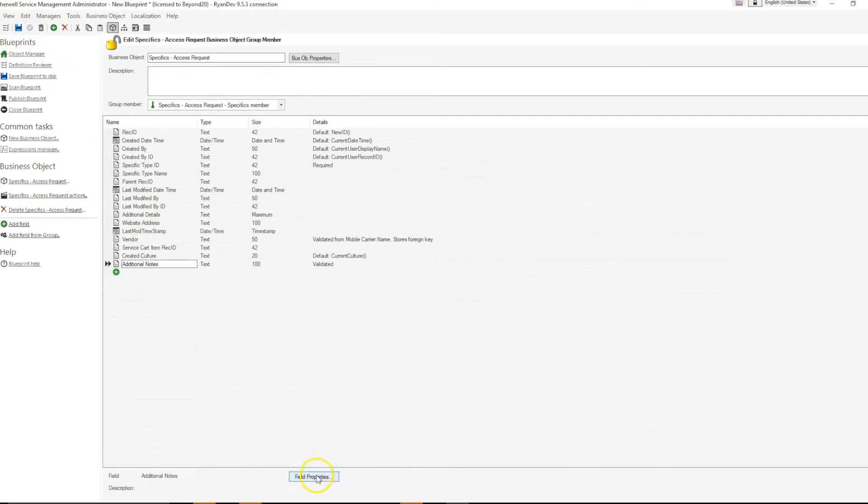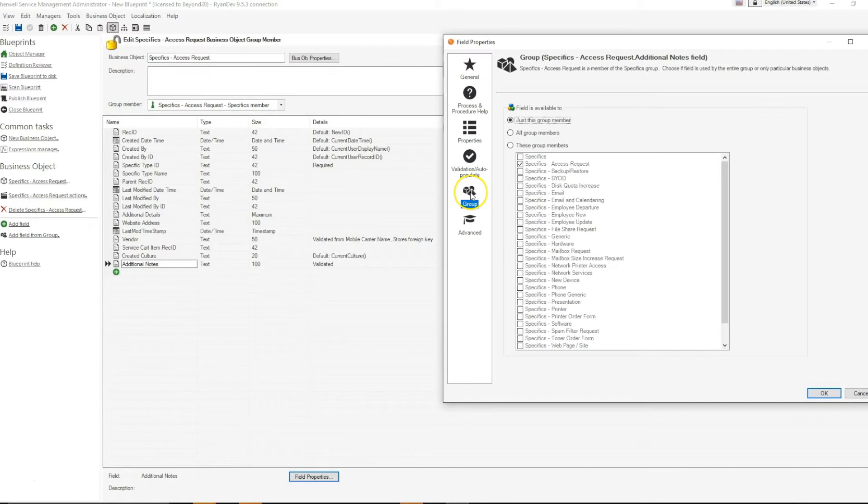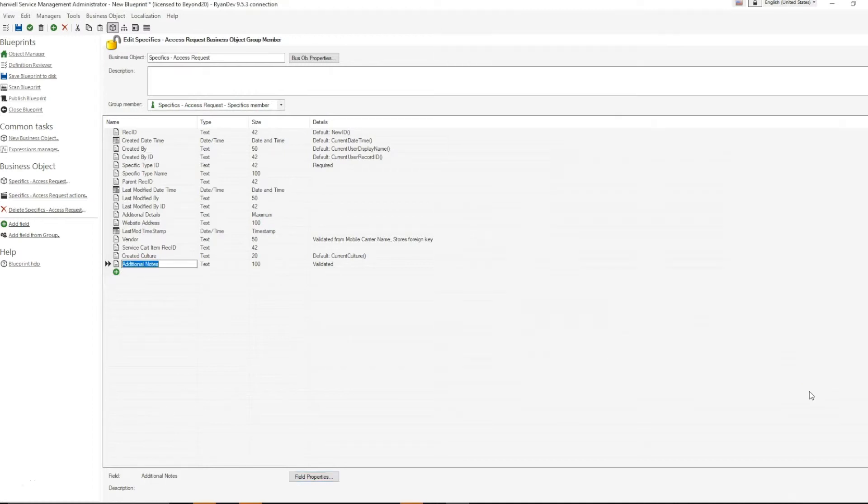and then select field properties again. Go to group, and check all group members. This removes the definition from all group members and then re-adds it again with the new validation.